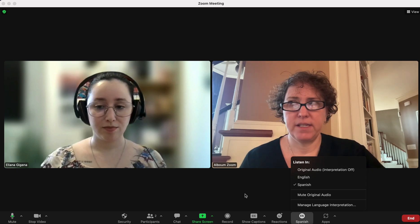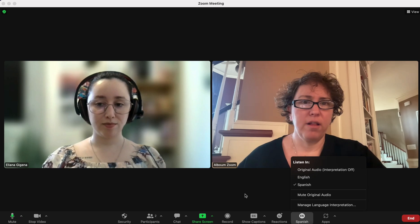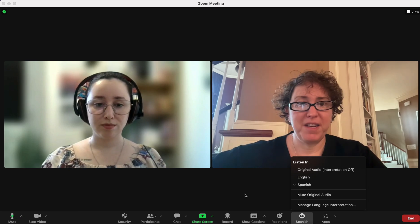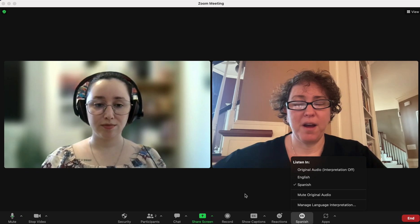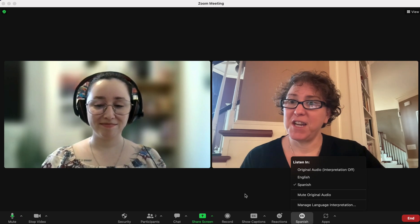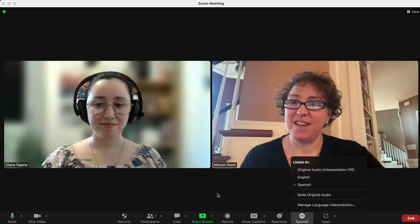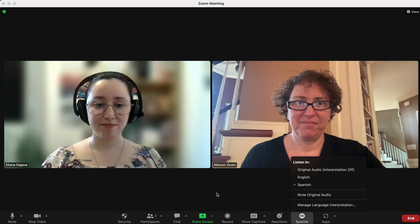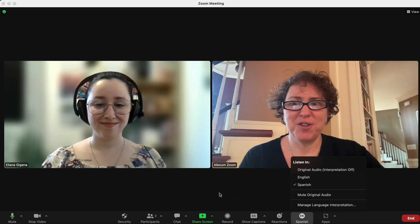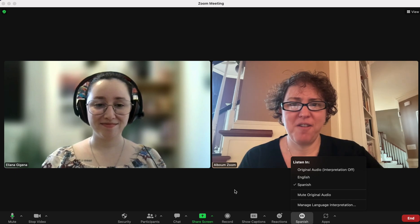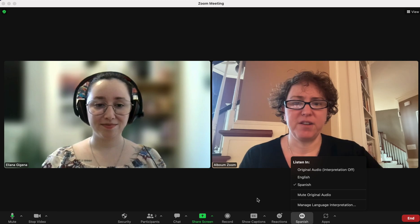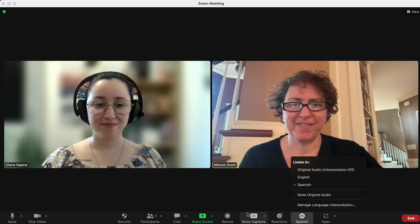And that is all that we need to do — we are good to go. Thank you for joining us on this video and we hope you have a very successful interpretation in your Zoom meeting. Thanks!